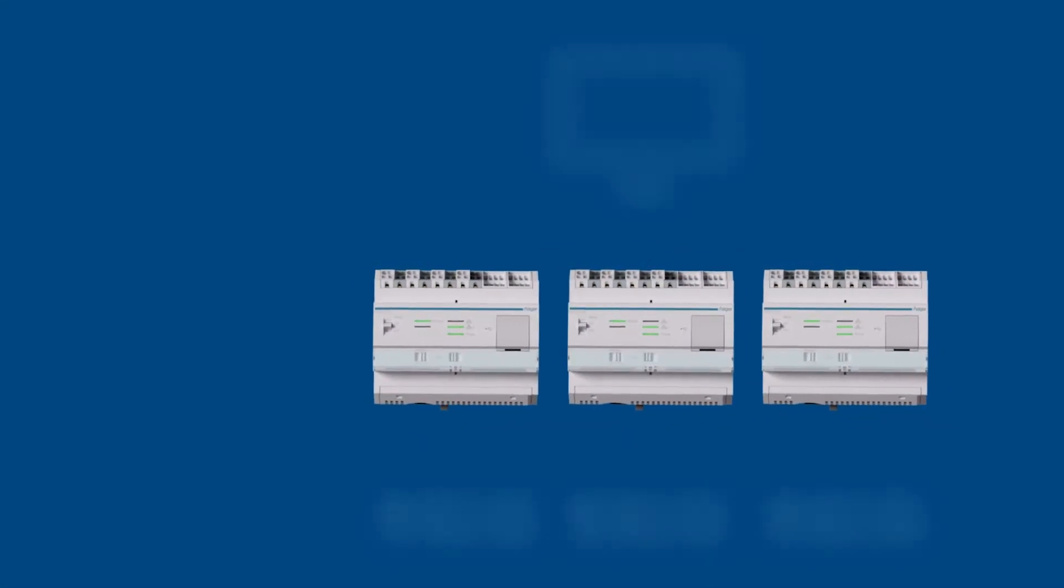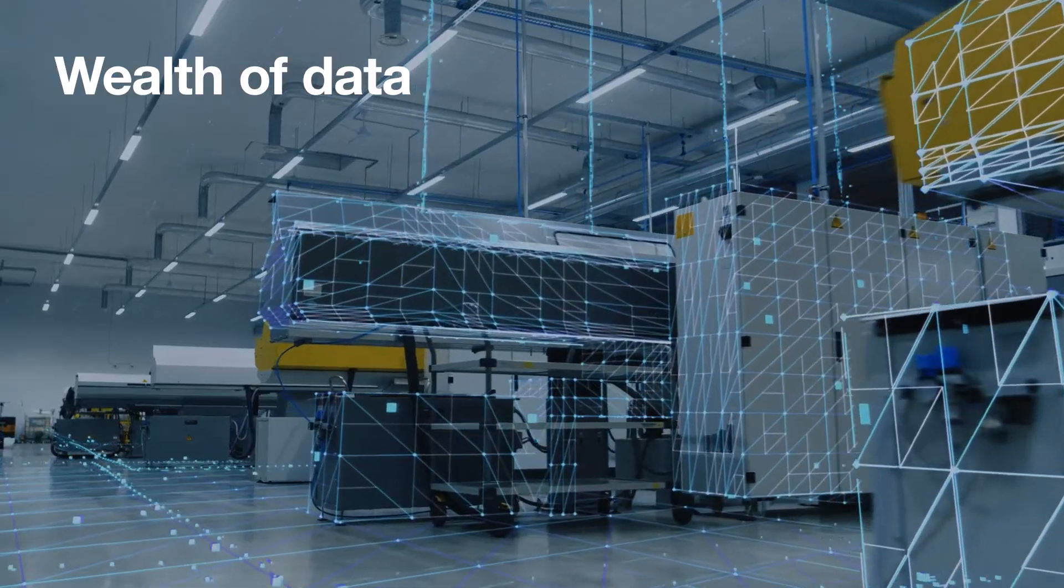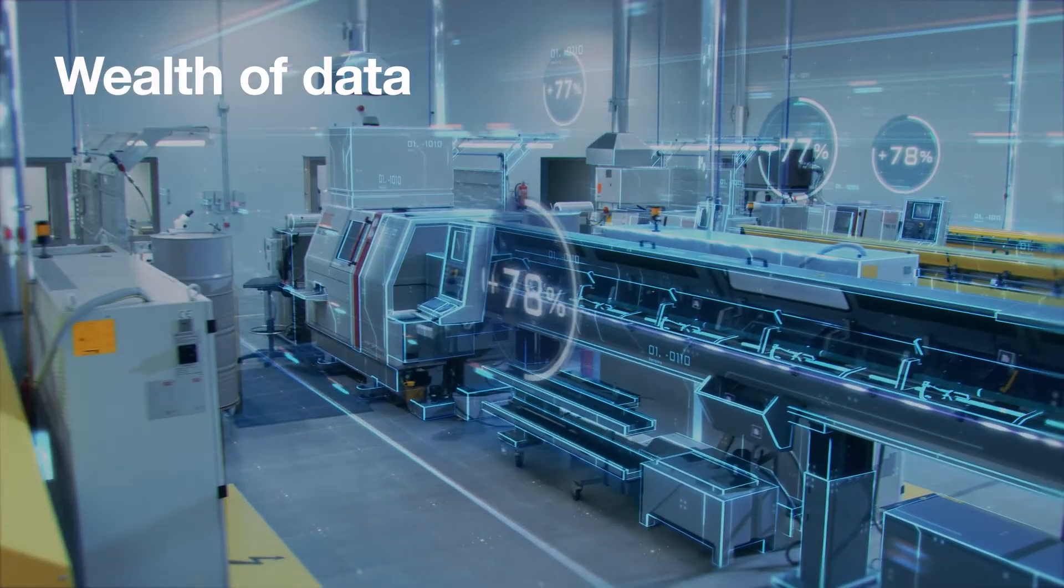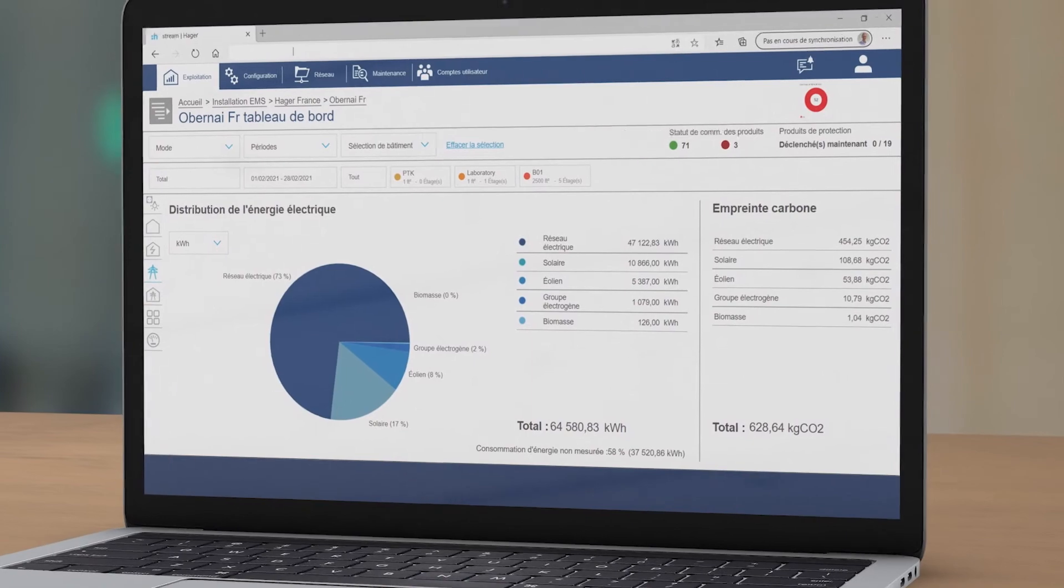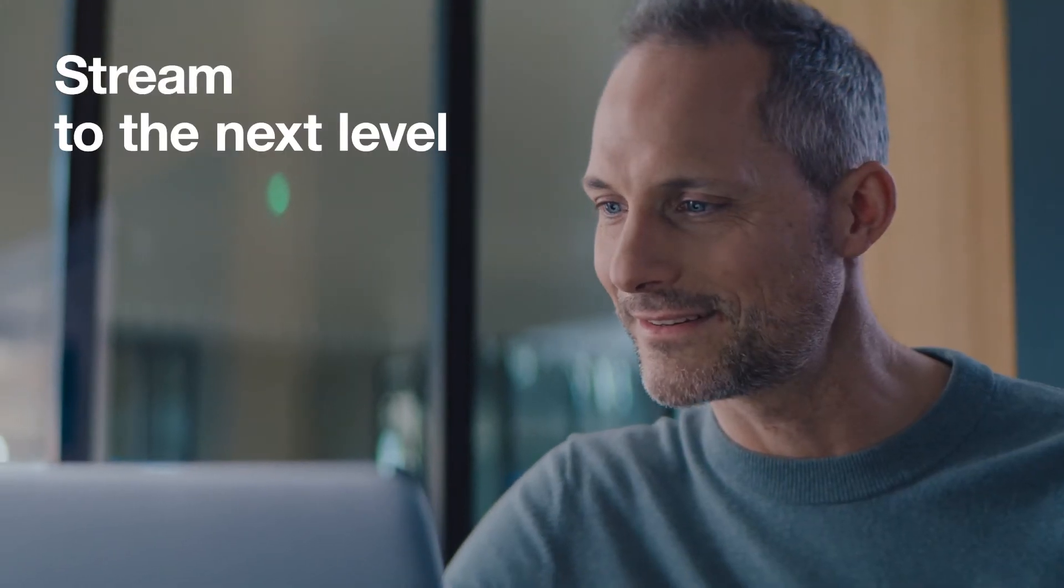It can be connected to several measuring devices and makes a wealth of data available to you in an optimized format, enabling you to truly stream to the next level.